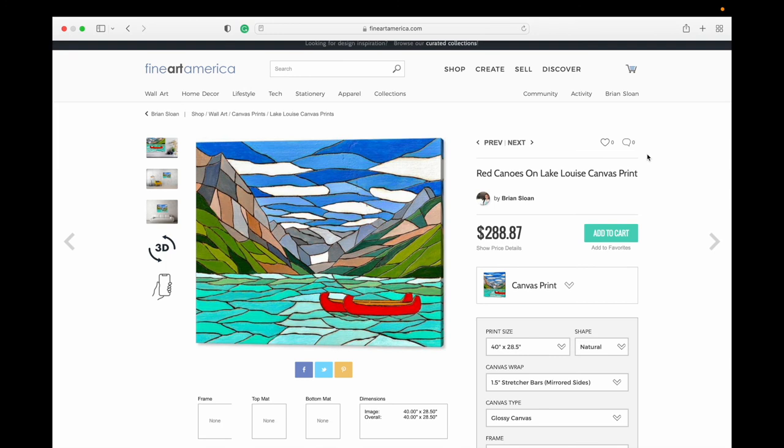And that's it for this video. If you have any questions please ask in the comments below, and if you haven't already, check out my full review on Fine Art America that is linked below as well. We'll see you next time on Brian Sloan Artist.